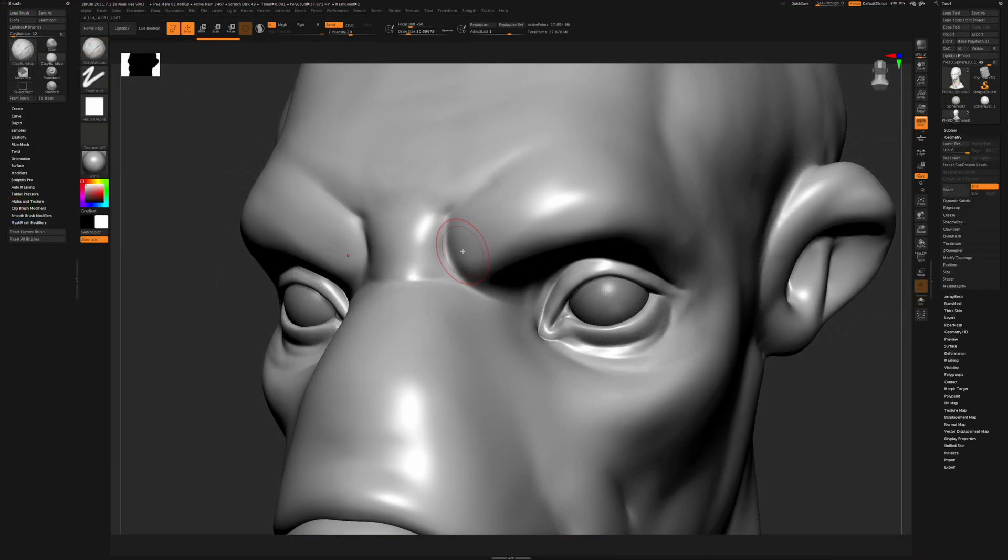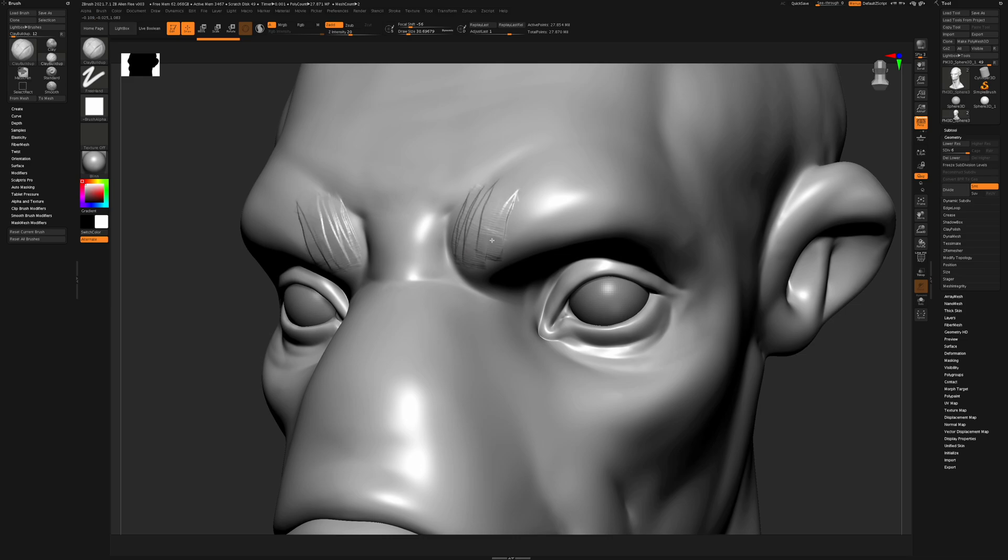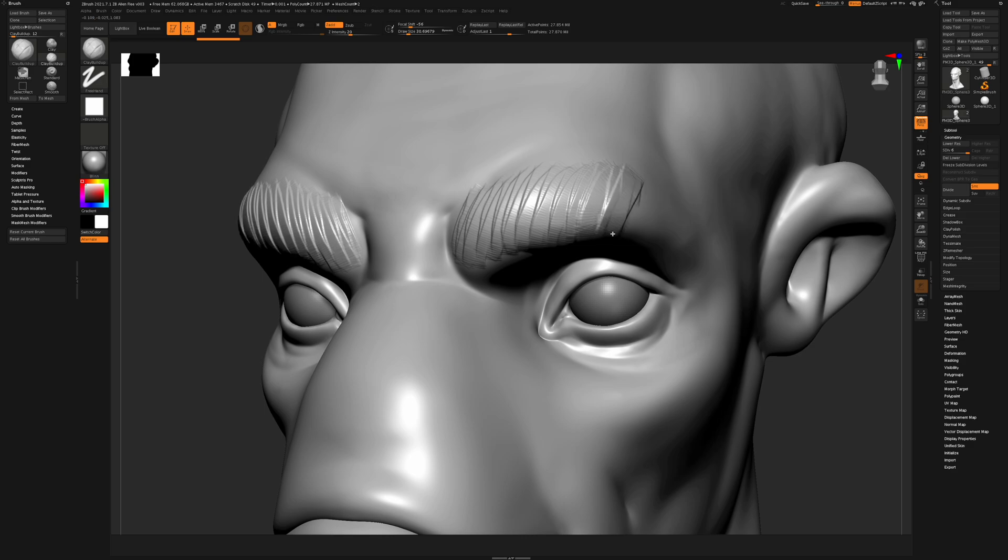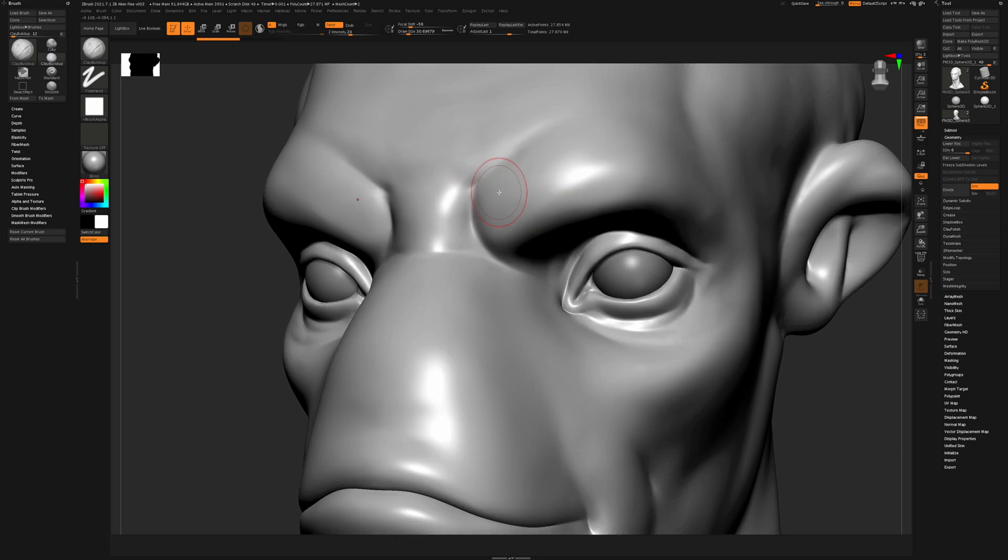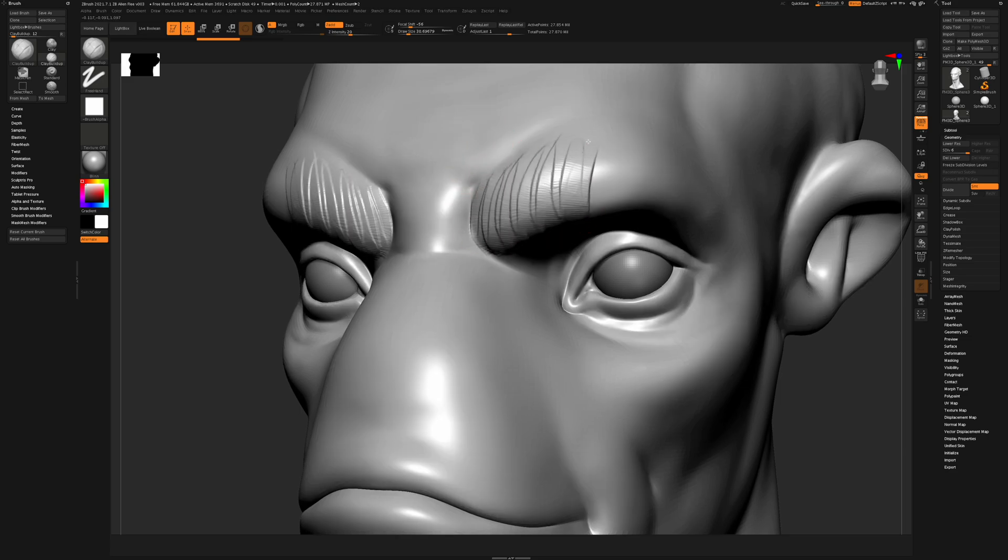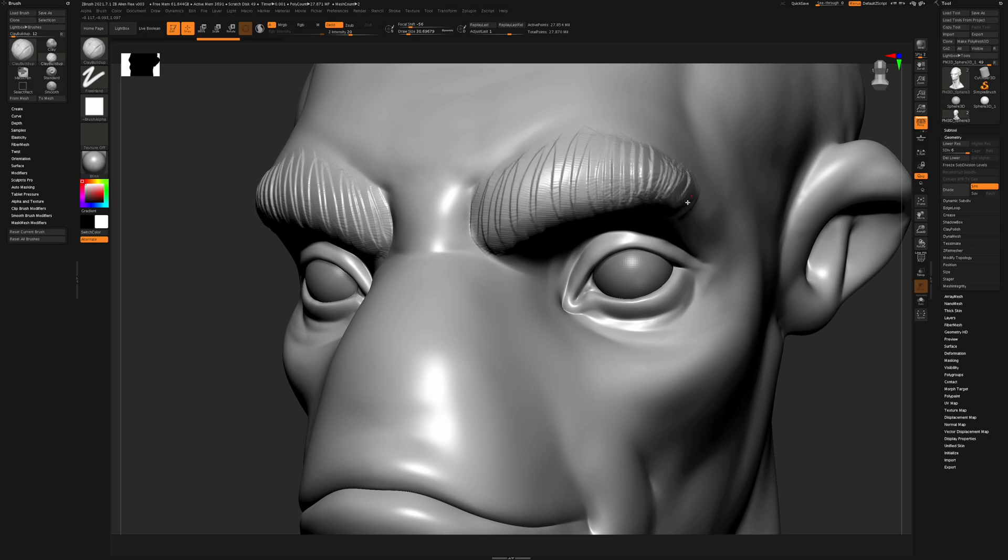Let's talk about brush performance. Here we have a 27 million polygon object, and I'm using the clay buildup brush. Performance is very good here. This is much better than last year's M1 in the 2020 MacBook Pro. Performance is very much like a desktop computer. The M1 Max is just faster than the M1.